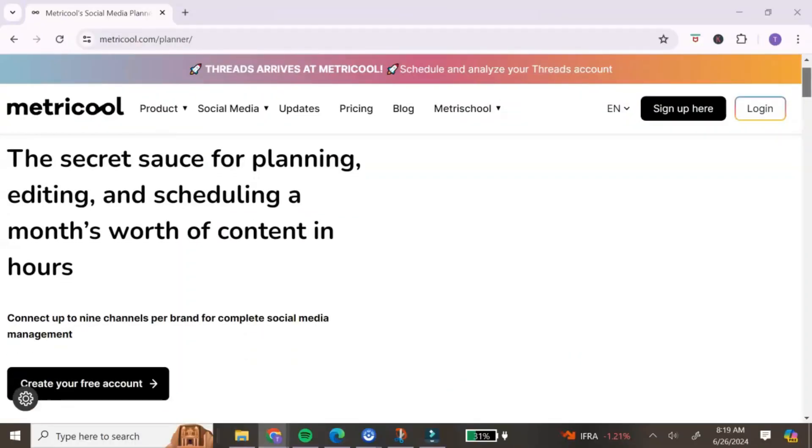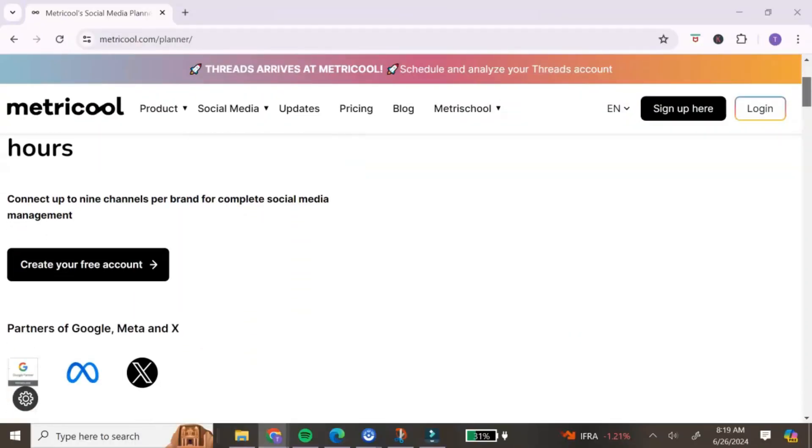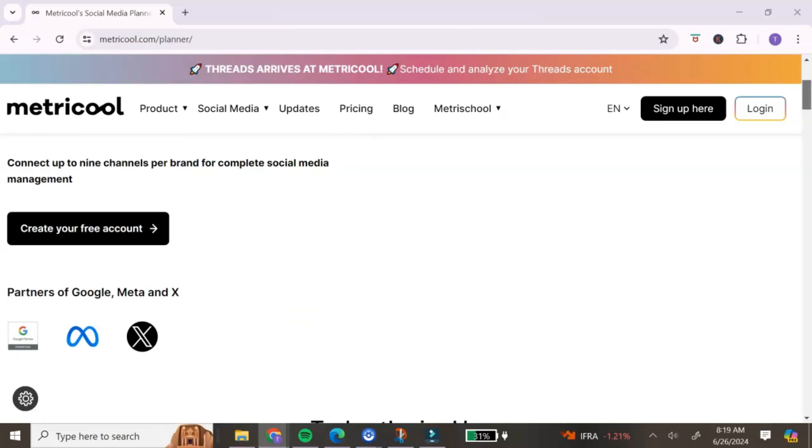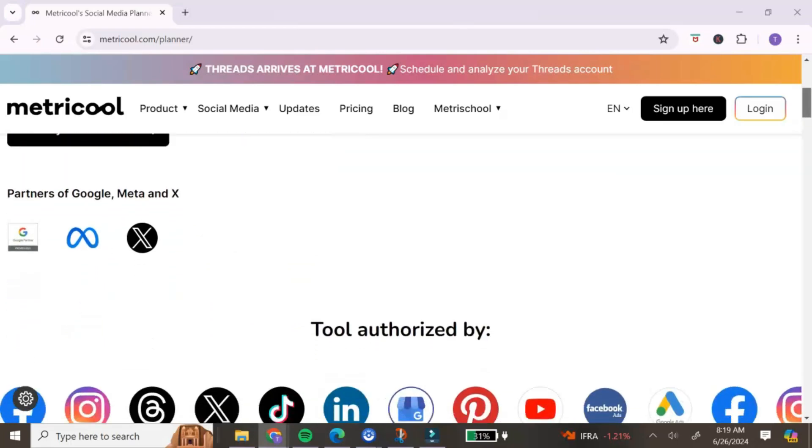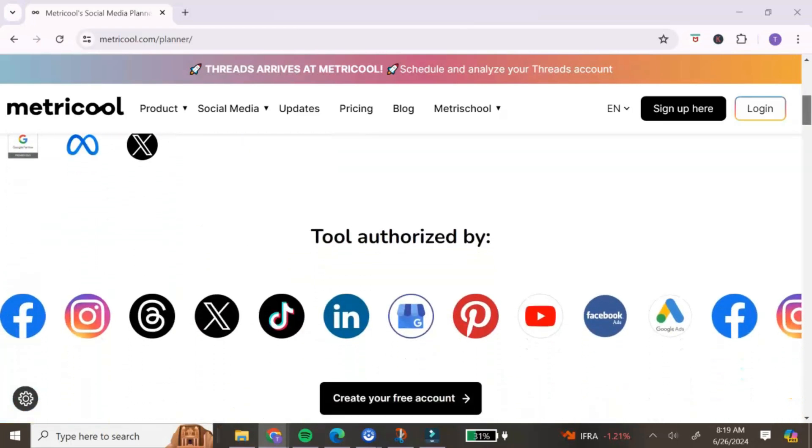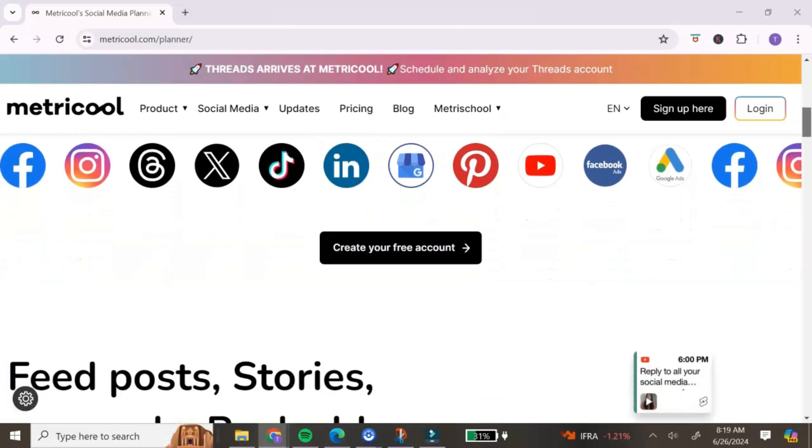That's why I love using tools that help me save time and help me do the things I need to do in my digital product business. The tool I'm talking about today is Metricool. If you've never heard of Metricool, let me put you on — Metricool is a free social media management tool.